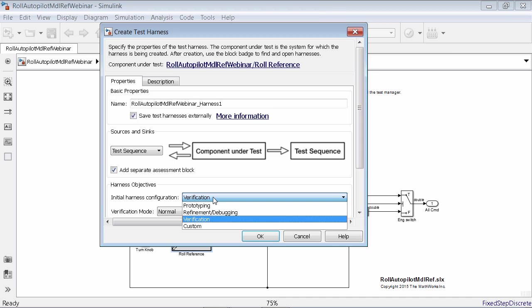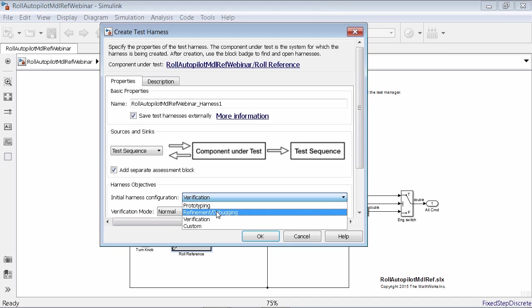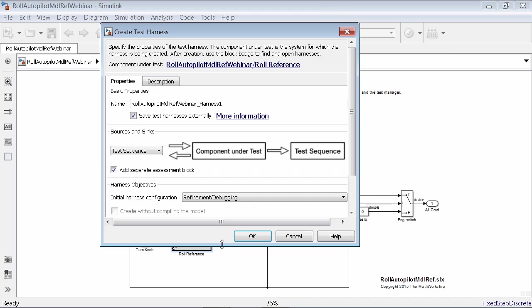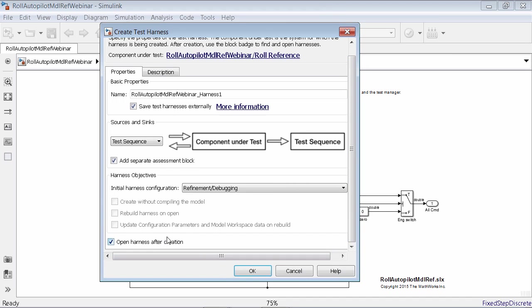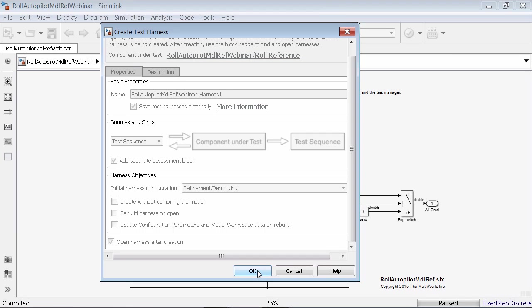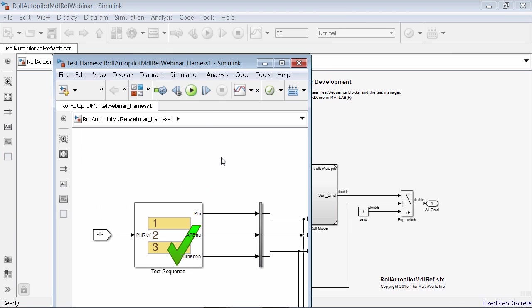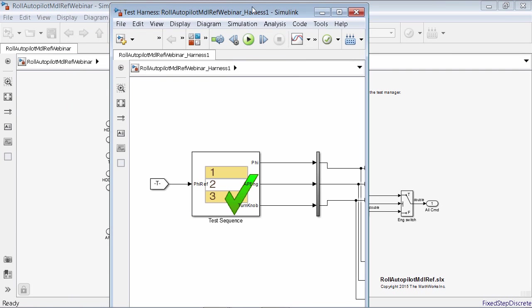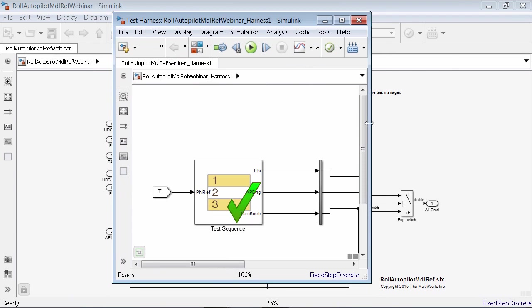We're now going to make sure that, because this is a find-and-fix workflow exercise, I'm going to choose the refinement/debugging option. Everything else I'll leave as defaults, and I'll ask it to open the harness after creation. An important thing about that choice is it's going to allow us to make changes — we'll still be able to edit the component under test, which is exactly what we want. I click OK, and here is my test harness with the various options that I selected.